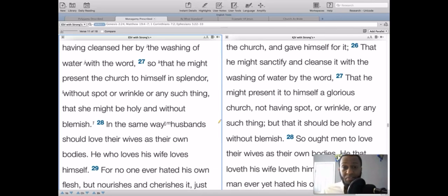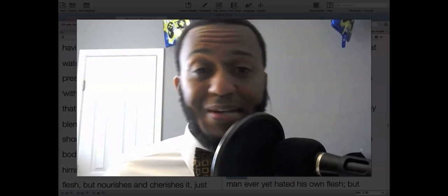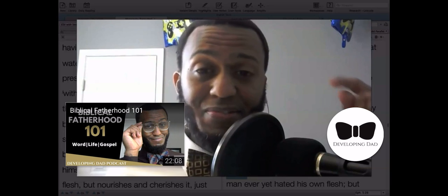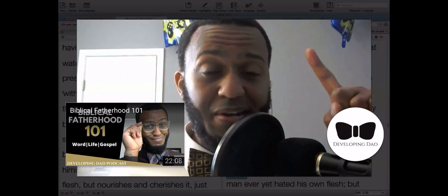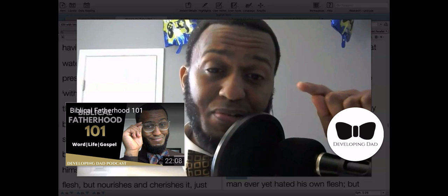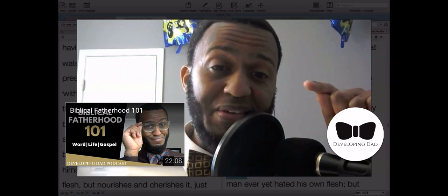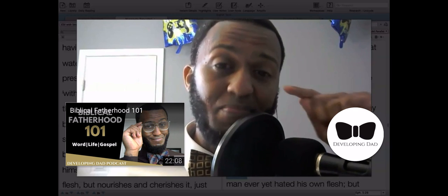Don't forget to like, comment, and subscribe. Until next time — be on alert, stand firm in the faith, act like men, be strong.